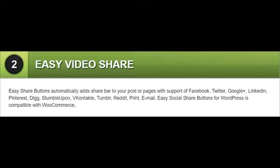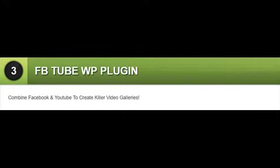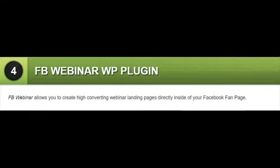Bonus 3: FBTube WP Plugin. Combine Facebook and YouTube to create killer video galleries. Bonus 4: FBWebinar WP Plugin. FBWebinar allows you to create high converting webinar landing pages directly inside of your Facebook fan page.